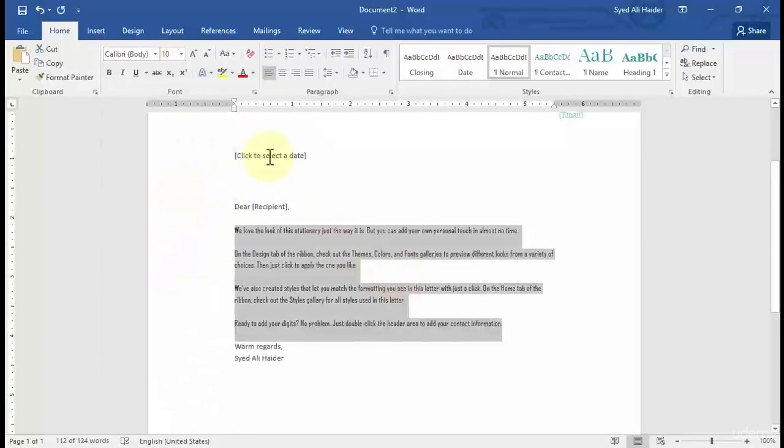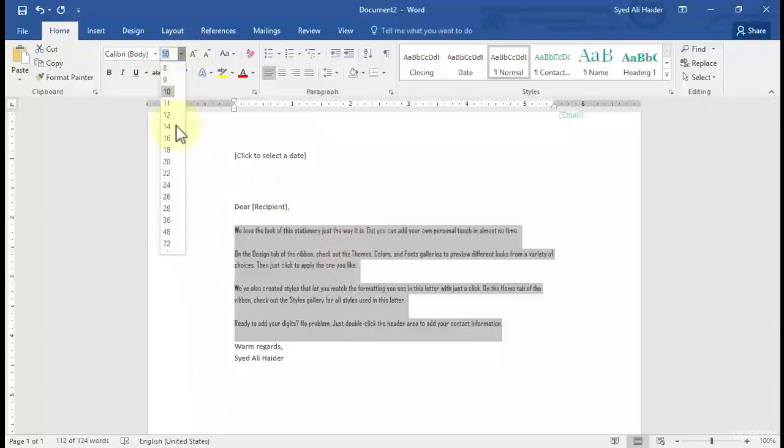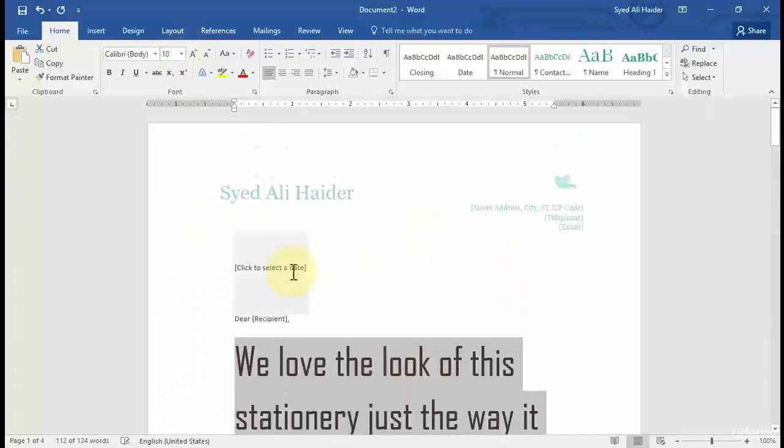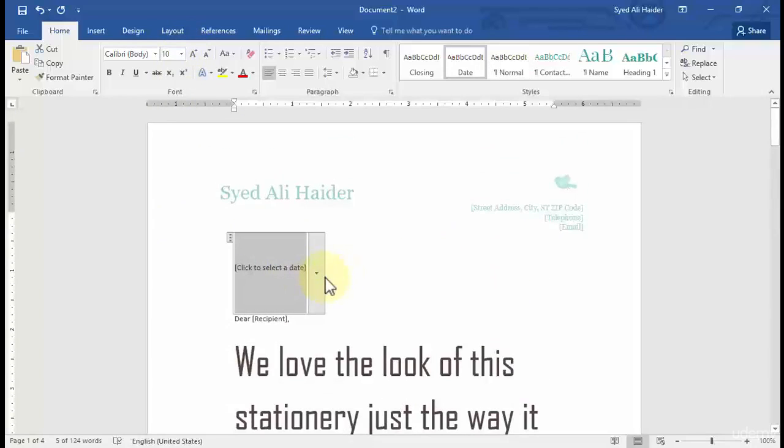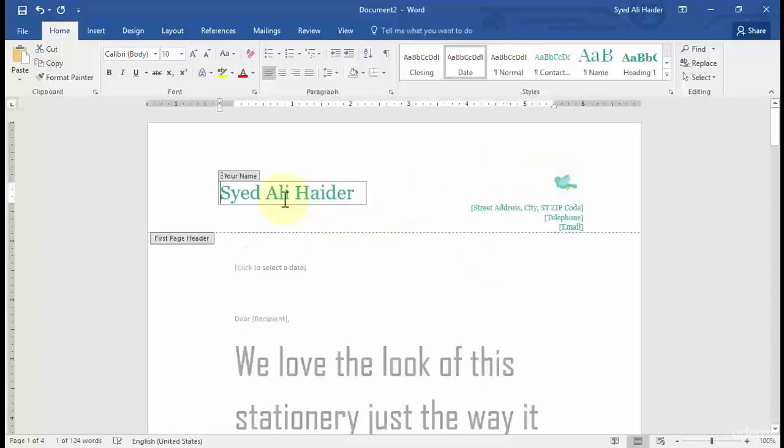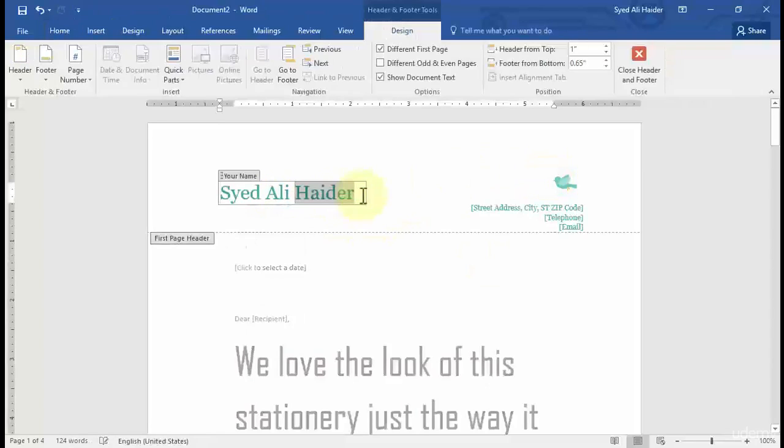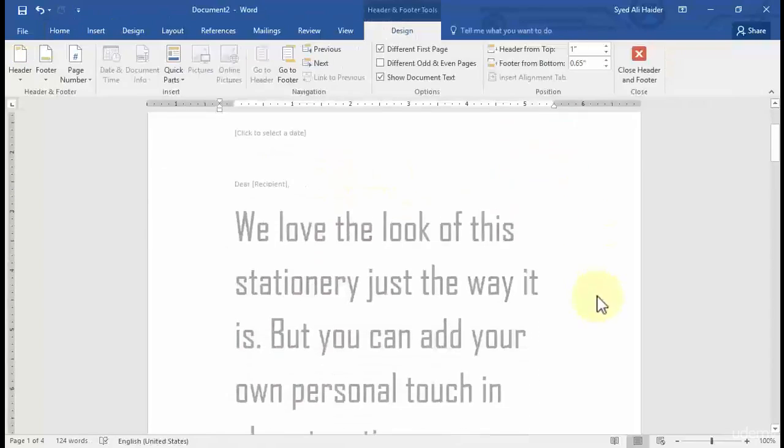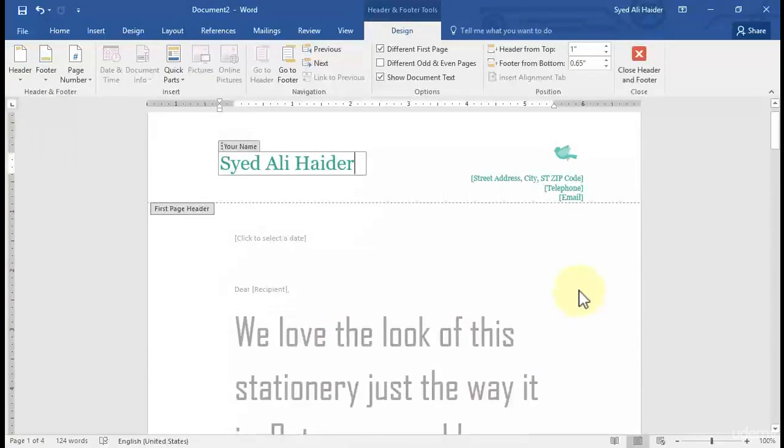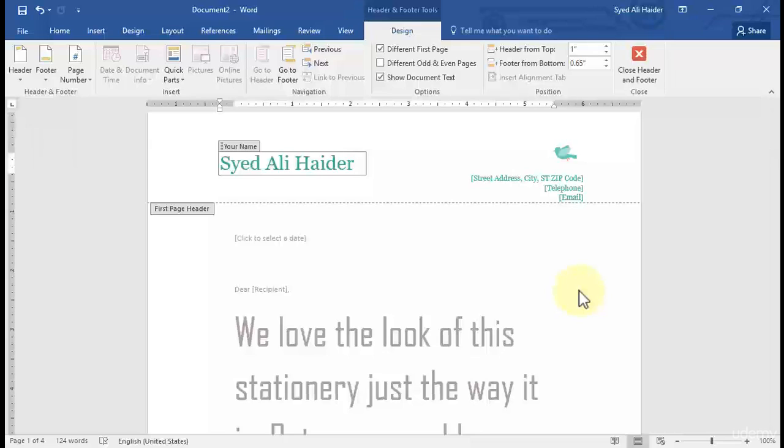I can choose this font, I can change the size of this, and then I can also select the date, change the name over here of the recipient, change the image, change my name over here, and so on. So this is how you can easily modify existing templates that are downloaded onto your computer when you download the Office package.